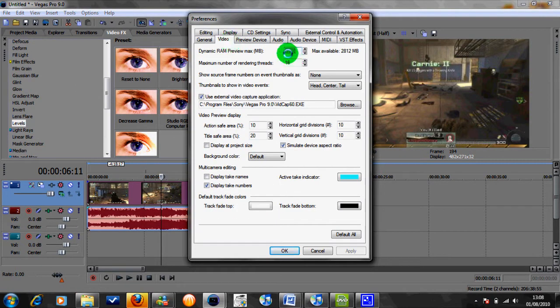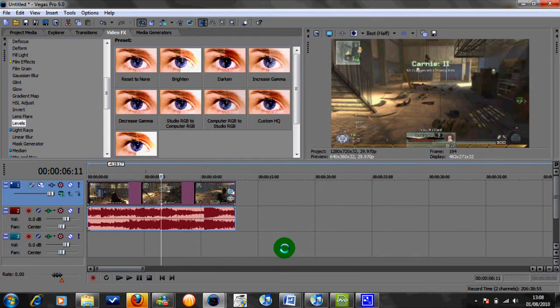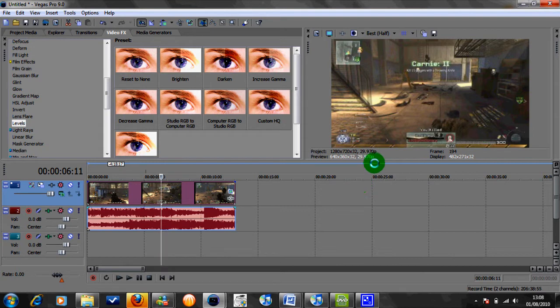And then on the video tab, just putting in, well depending on how much RAM you have spare, I just put mine to 1200 so it does give you a better preview. But the main thing that you're going to find is that it's still a bit choppy when actually playing the preview of what you've edited.